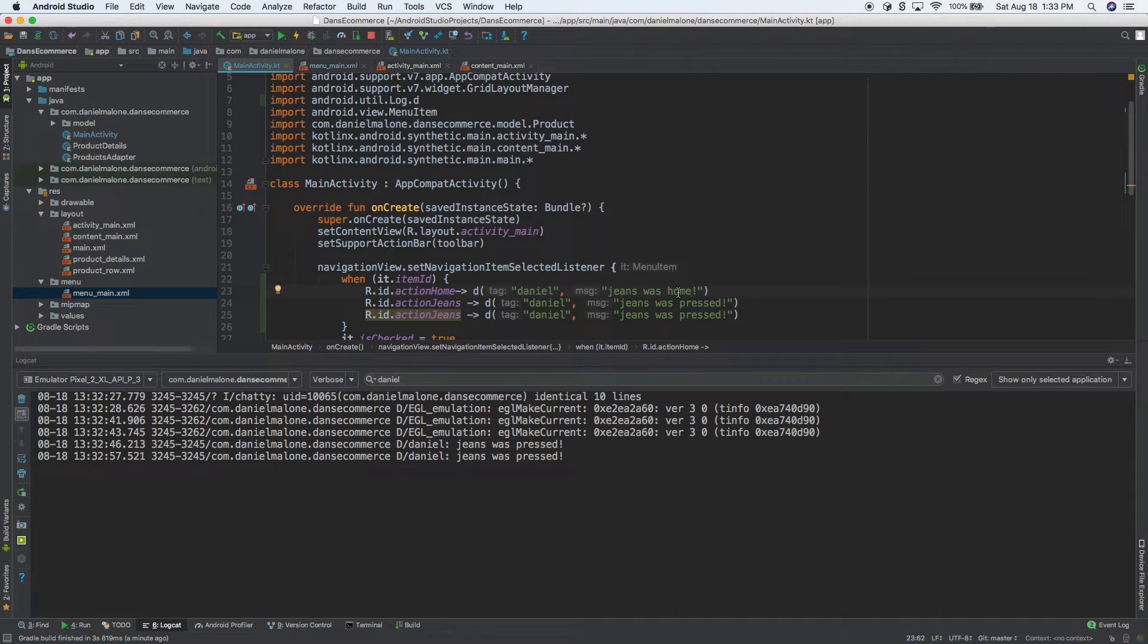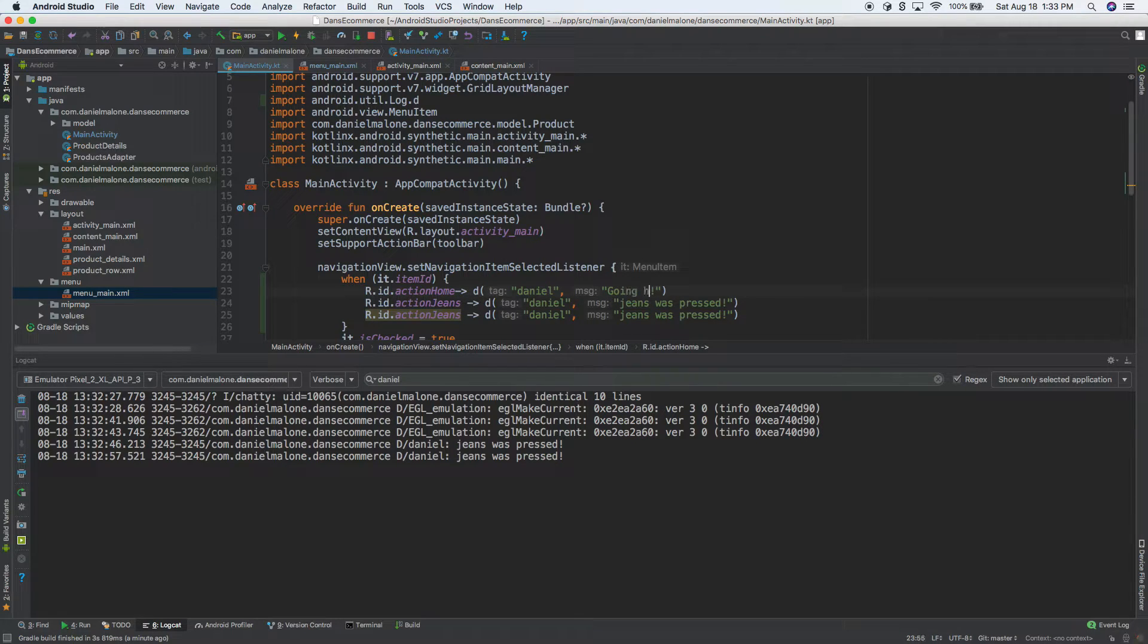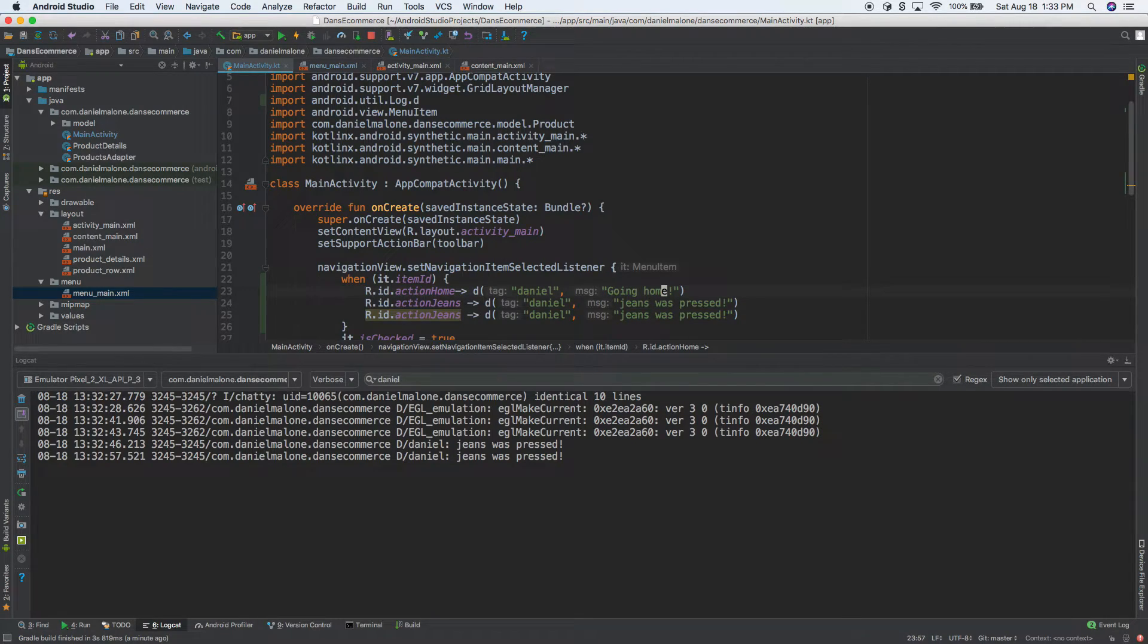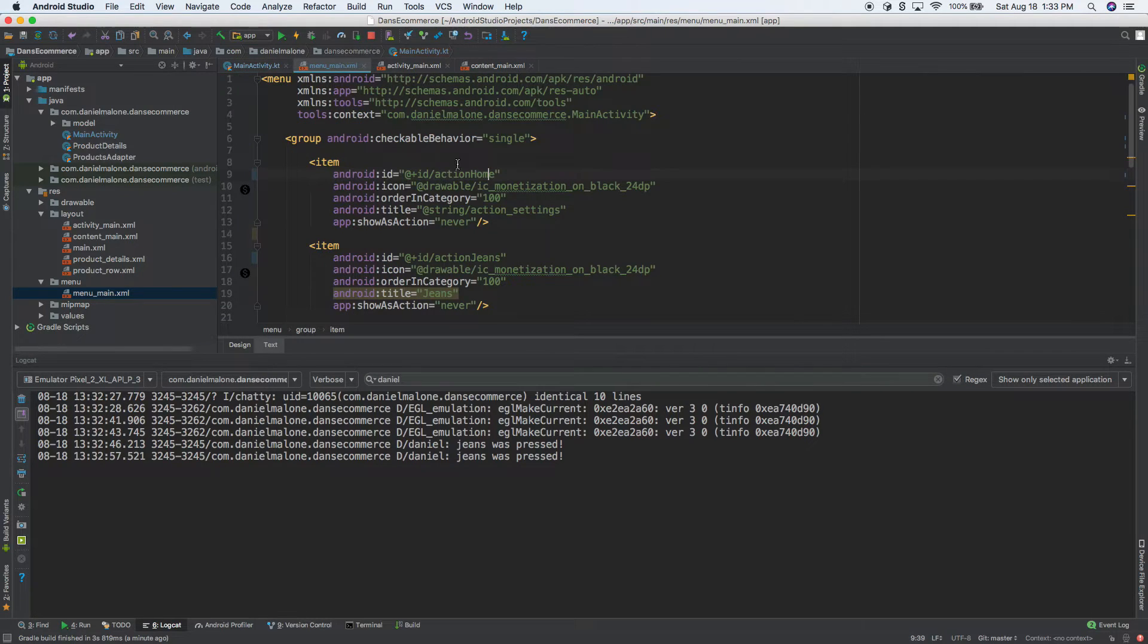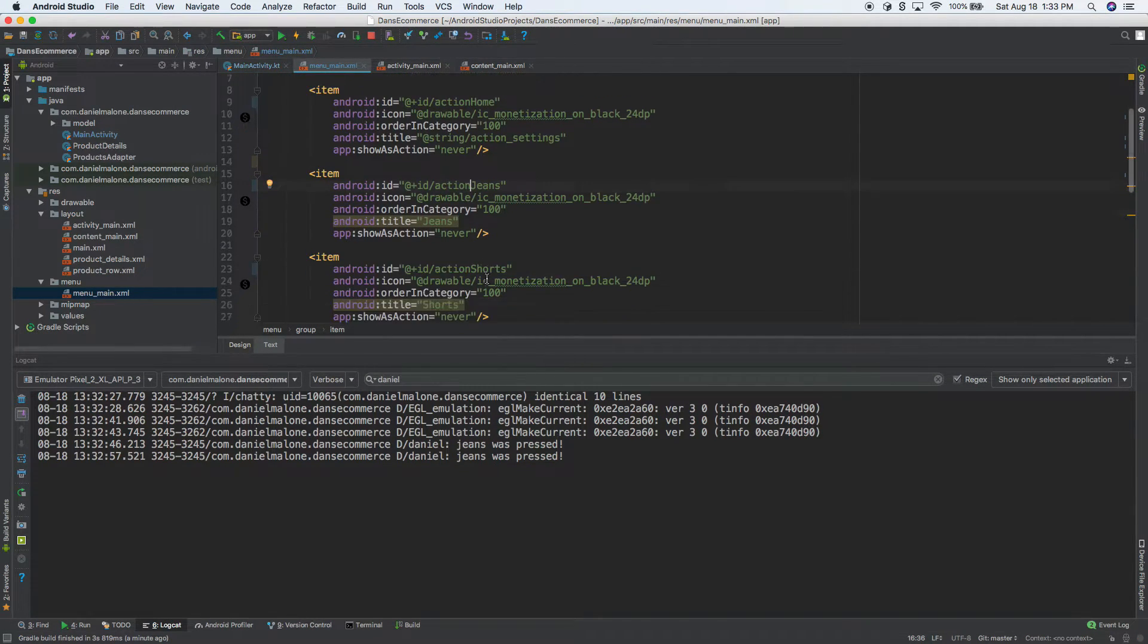There we go. So we have that, that's action home. What are the other actions? We have action jeans. We already have that. And the next one is action shorts. So action, let's do action shorts there.